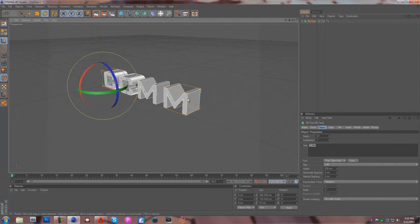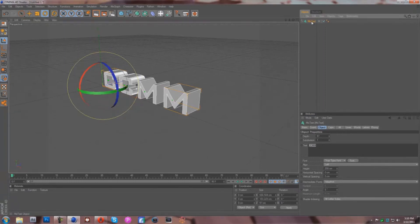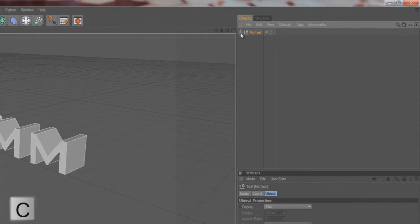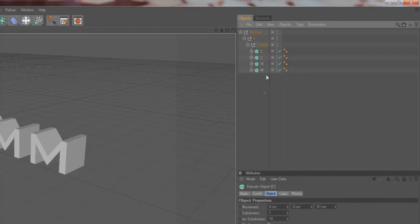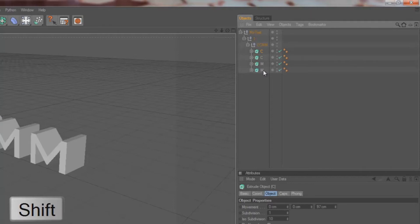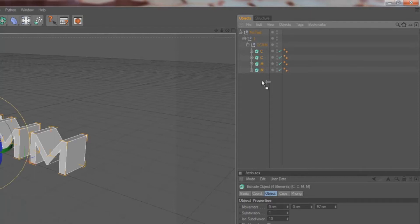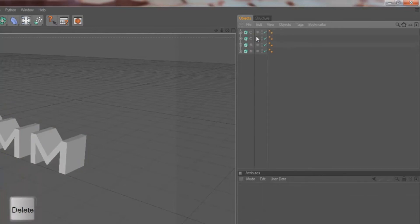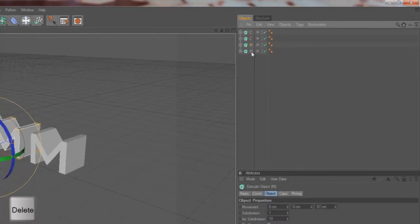Once you have your text finalized, this is what you want. You're going to click MoGraph, select it up here, and press the C key. Then you're going to open it and click off of it, click the C. Shift-hold and click the M and it'll select C through M. Just take it and drag it out like that. So now you see it's no longer a part of this. Take the MoText and just delete that, so now all you have is the individual letters.